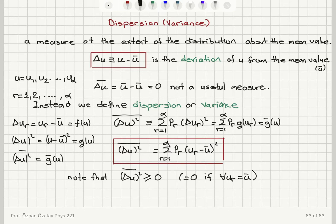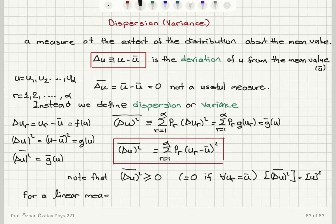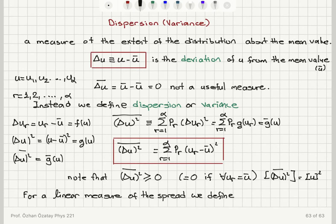There is one problem here. If you look at the dimension of the variance, delta u squared bar, it has the square of u minus some number — so dimensionally it has the dimension of u squared. That is a problem because we want a linear measure of the spread of u values around the mean value.